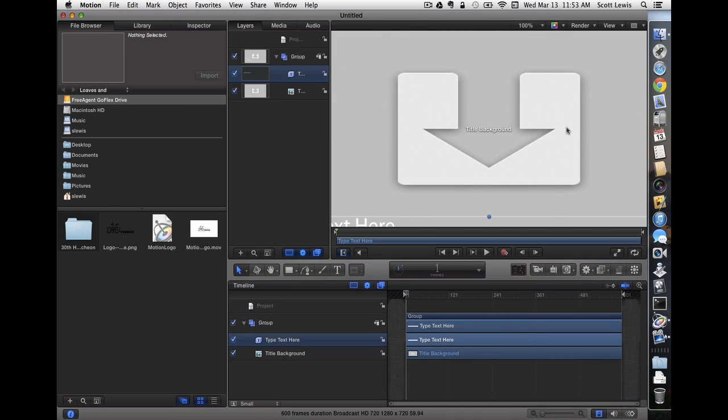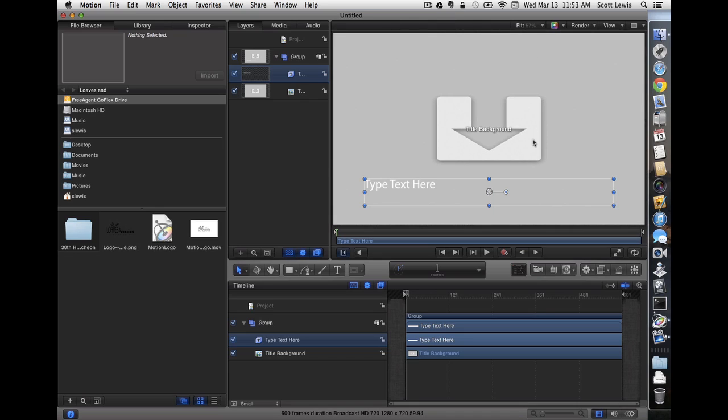Here we are in Apple Motion. I'm going to change the zoom so that we can see what we're doing. This is a title background drop zone there in case you want to put a background image in later. Here's where our title goes. I'm going to let the end user change the title text and change the font and so forth as they need to.